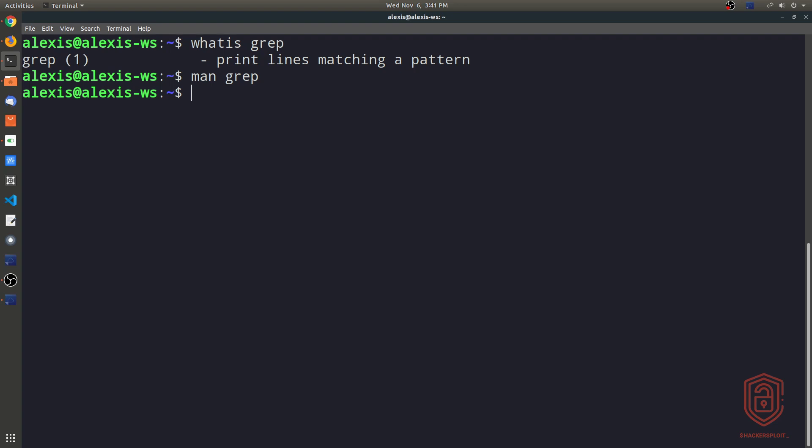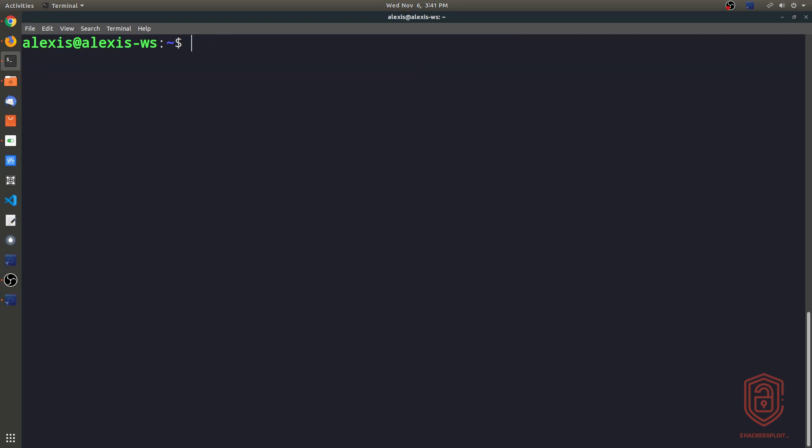Before we take a look at a concrete example of how to use grep, we must understand two things. The first thing you need to understand is there are two ways of using grep. The first way is by using grep on its own. The other way of using grep is by piping the output of another command into grep and then finding what you're looking for.